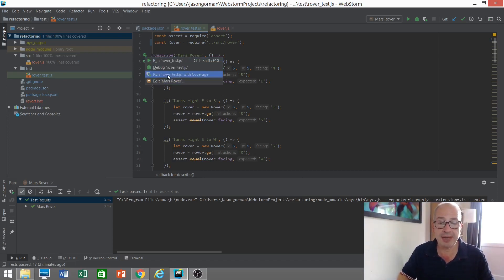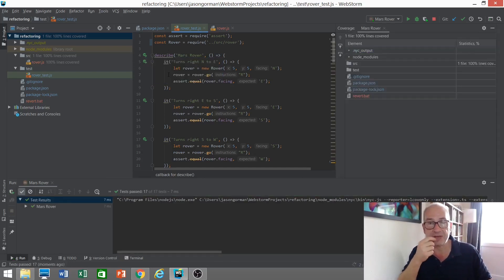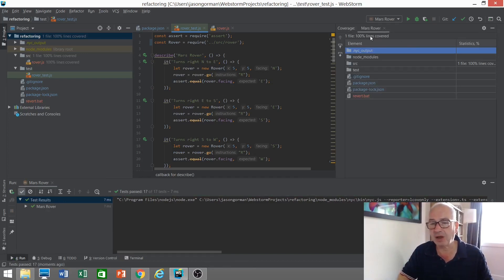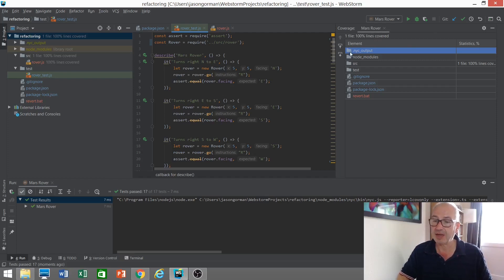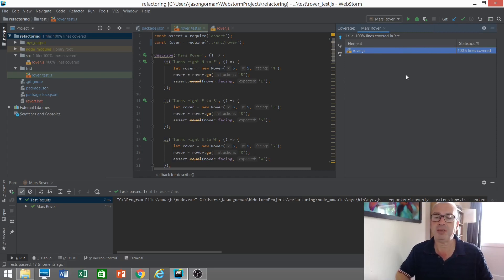In other words, how much of our solution code, how much of our rover code is actually executed when you run our tests. So we can run a coverage report. Let's do one now. Let's run these tests with coverage. We're using NYC. So let's take a look at the app here. Well 100% of our lines of code are covered. So we can take a look inside our source file. Yeah 100% basically.